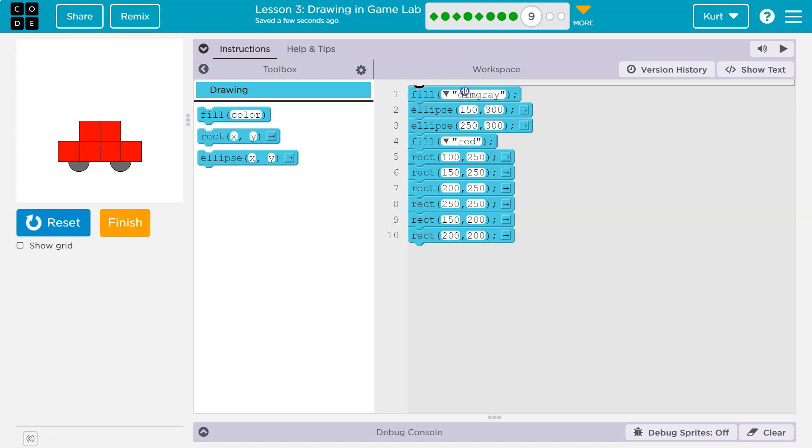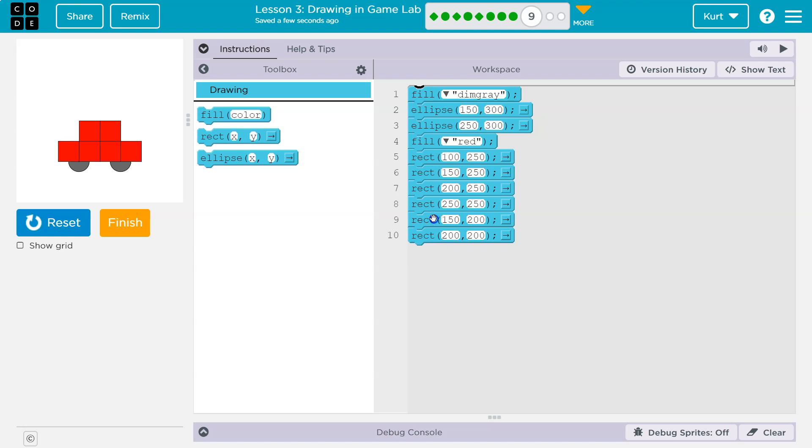It said I'm gonna draw something gray, so let me grab some gray paint and I'm gonna draw one ellipse and then two ellipses, so just drew two circles. Then what's it do? Well now it grabs some red paint and it draws one rectangle, two rectangles, three rectangles, four rectangles, five rectangles.